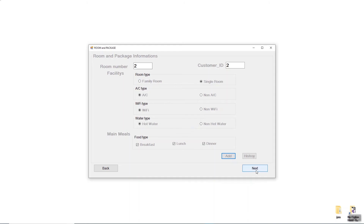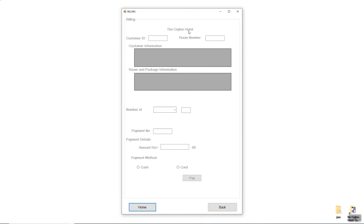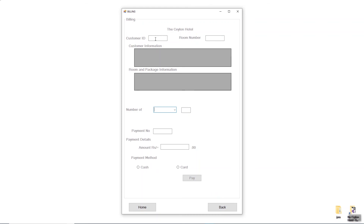I'll click the Add button and you can see an 'Insert Successful' message. Click OK and move to the Next button to reach the Billing form. The Billing form has fields for Customer ID, Room ID, customer information, room and package information, number of days or weeks, payment number, amount, payment details, and payment method — Cash or Card — along with Pay, Home, and Back buttons.